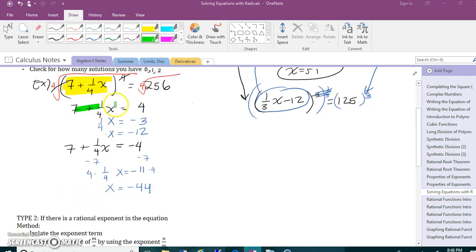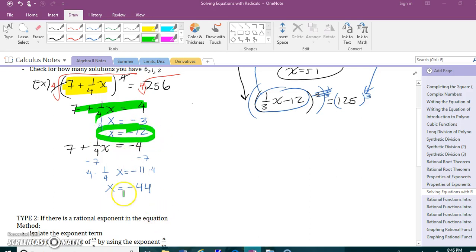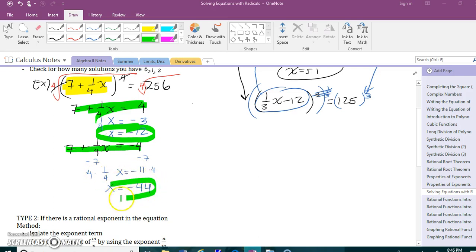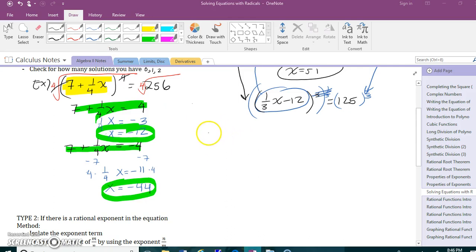The fourth root of 256 is 4, but it's also negative 4. So we're solving two equations: 7 plus one fourth x equals 4, and 7 plus one fourth x equals negative 4. For the first: subtract 7 to get negative 3, multiply by 4 to get negative 12. For the second: subtract 7 to get negative 11, multiply by 4 to get negative 44. So there are two solutions.